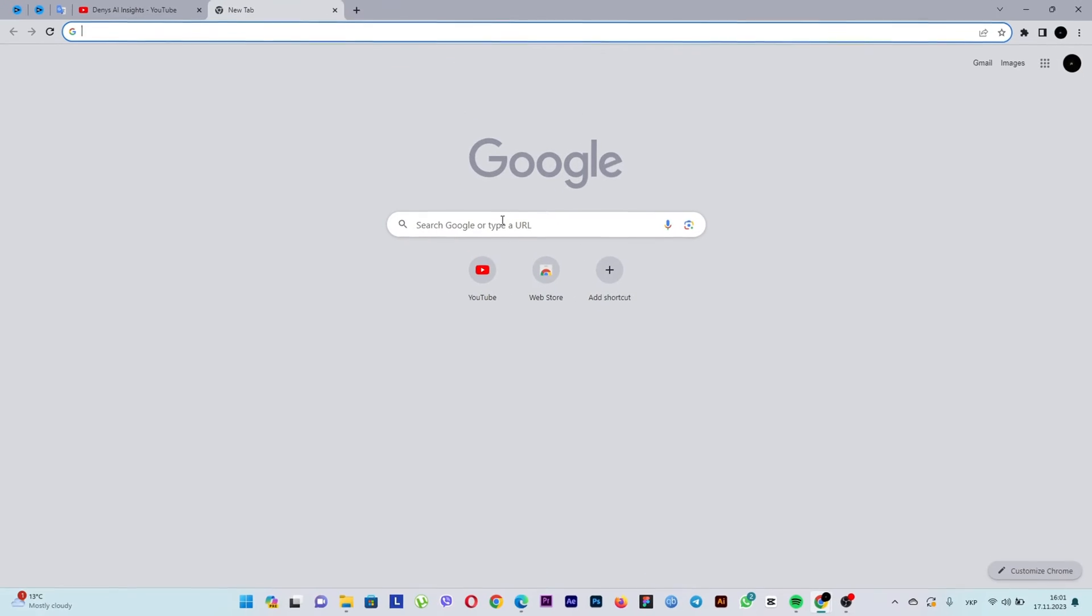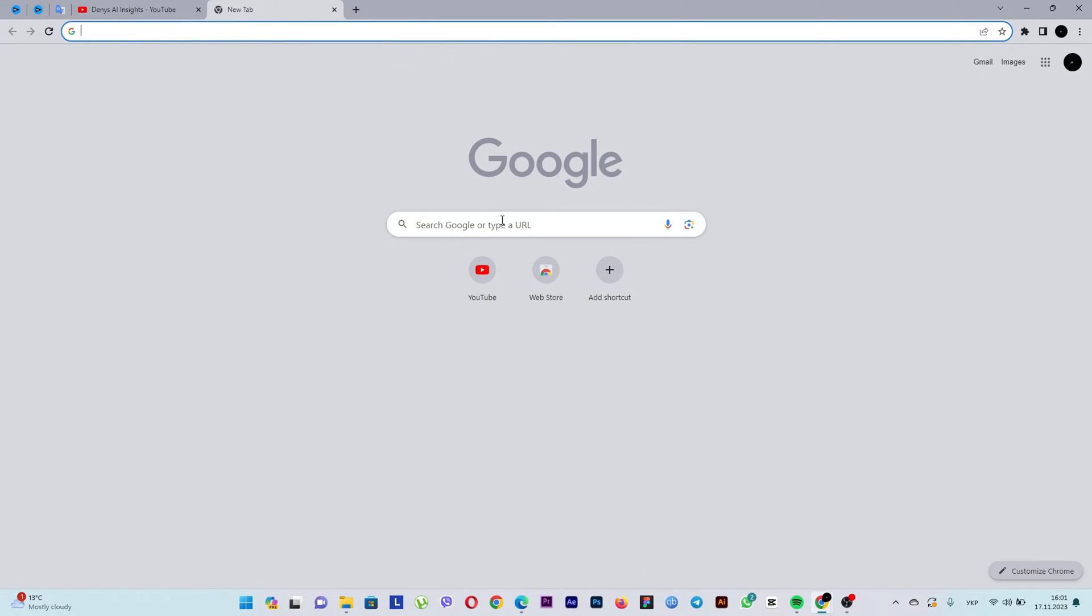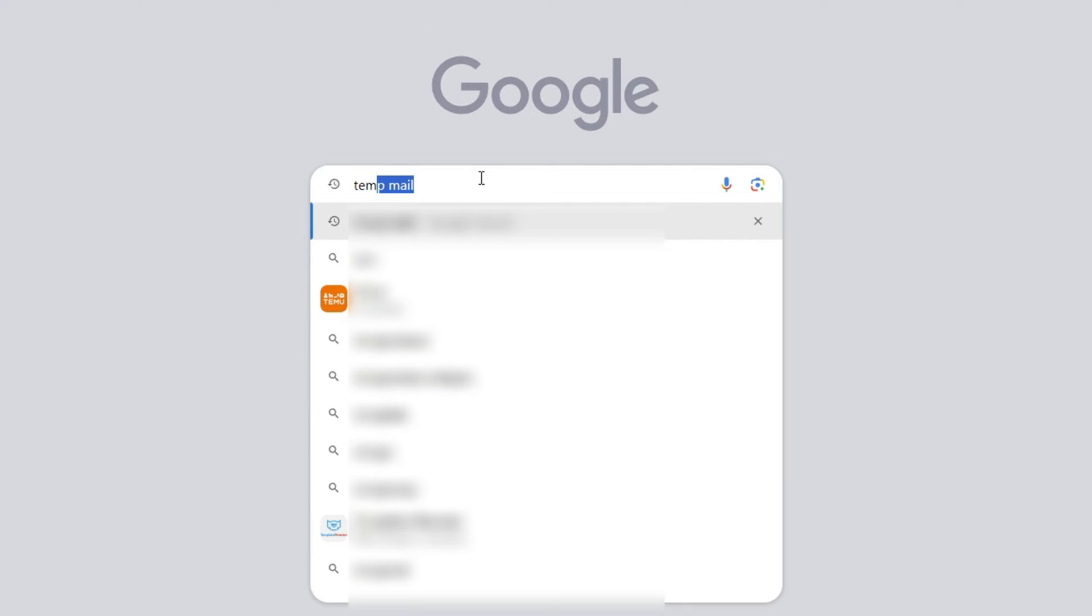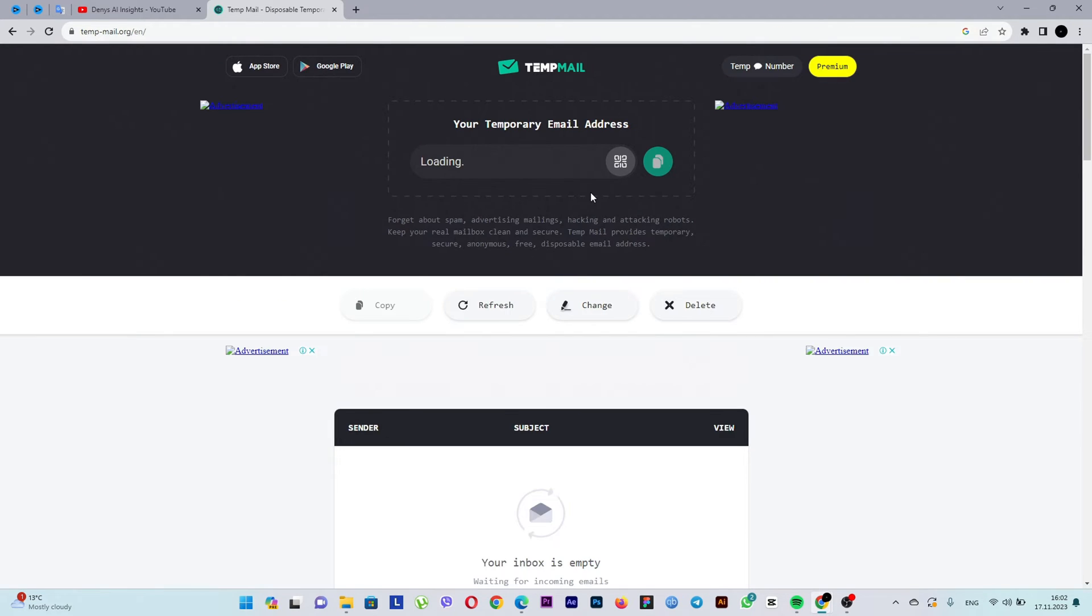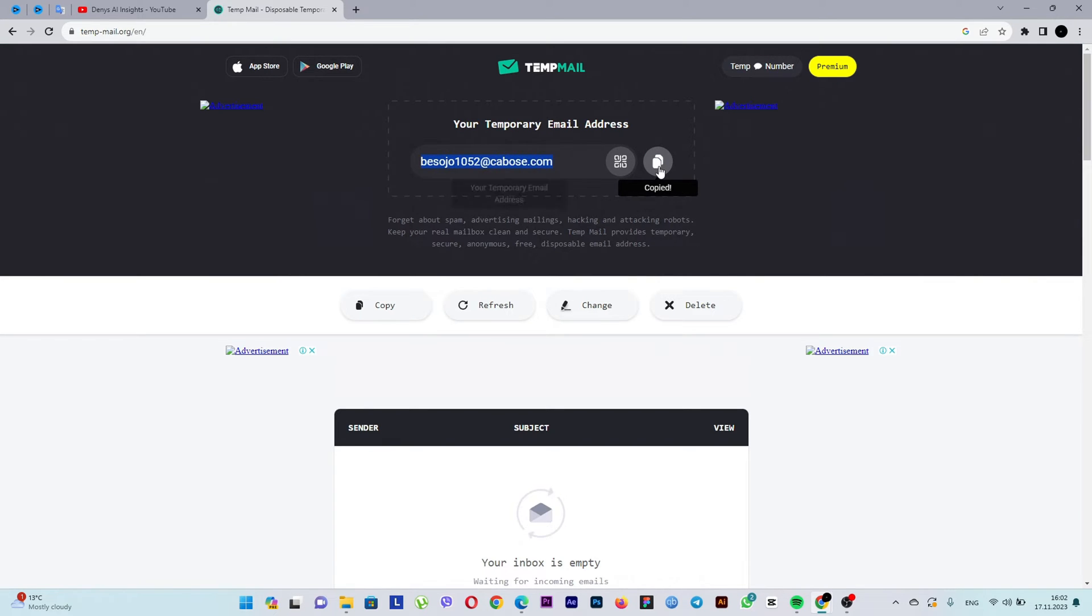The first thing you need to do is get a temporary email. Go to the website you see on the screen or follow the link in the description. On the website, click copy and open a new tab.